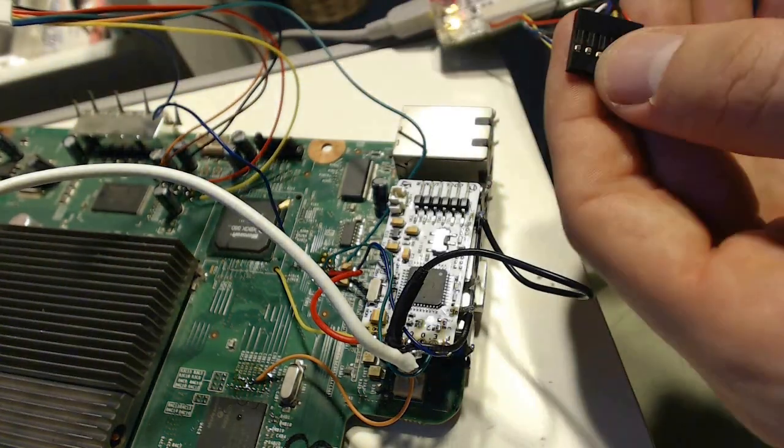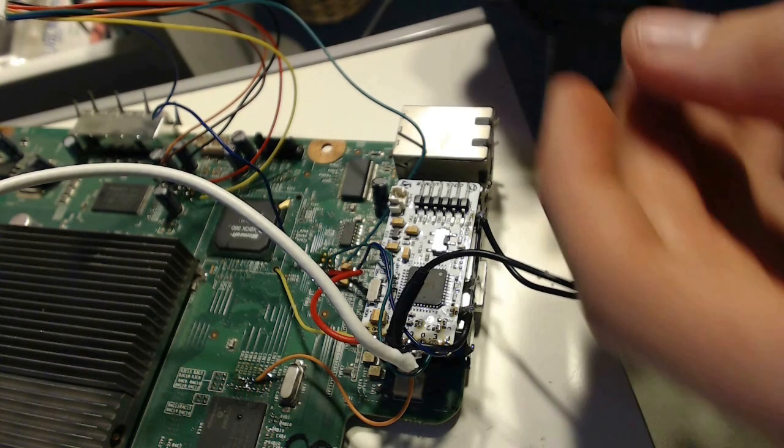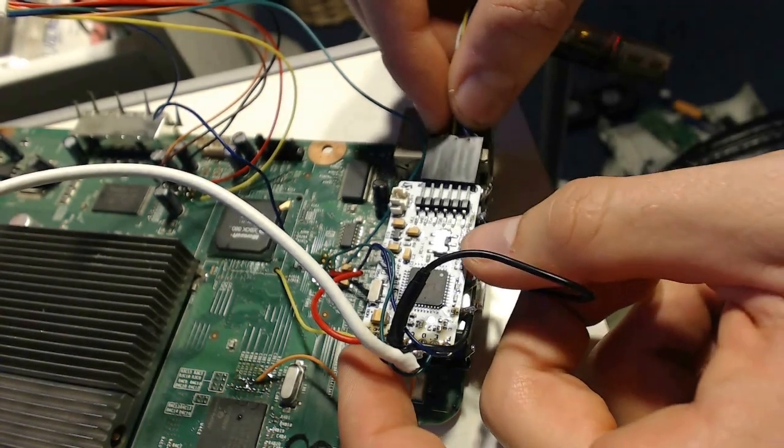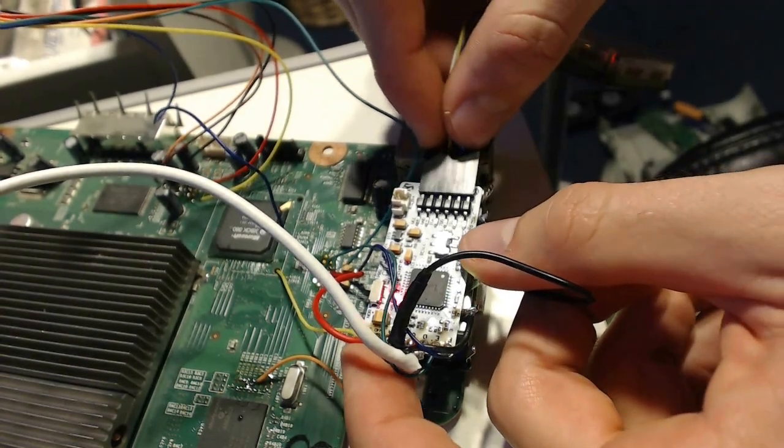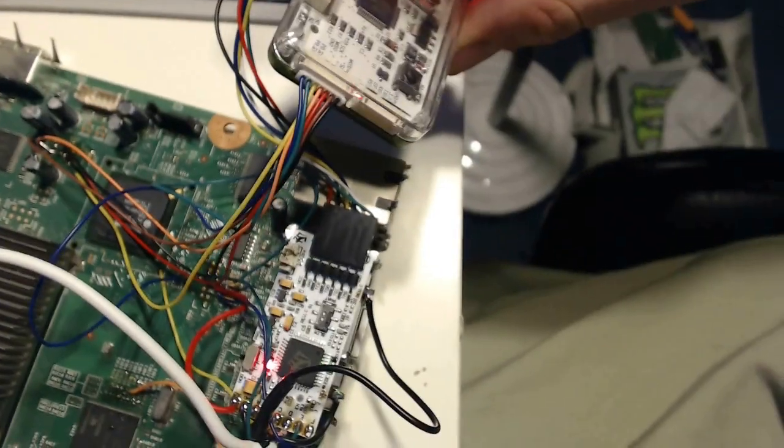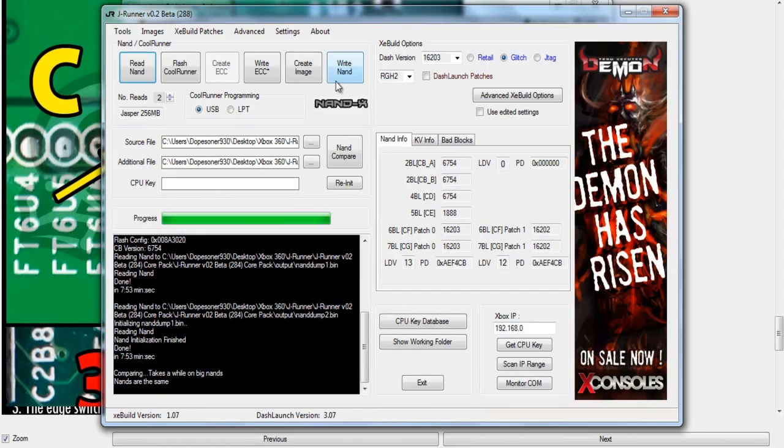Once you've done that, go ahead and connect your CoolRunner. You'll need your programming cable. Connect that to your NandX, then plug it into your CoolRunner, as well as the other cable that allows you to read the Nand, and then plug it into your PC. Once again, plug in the power cable, and we're going to go back to JRunner.